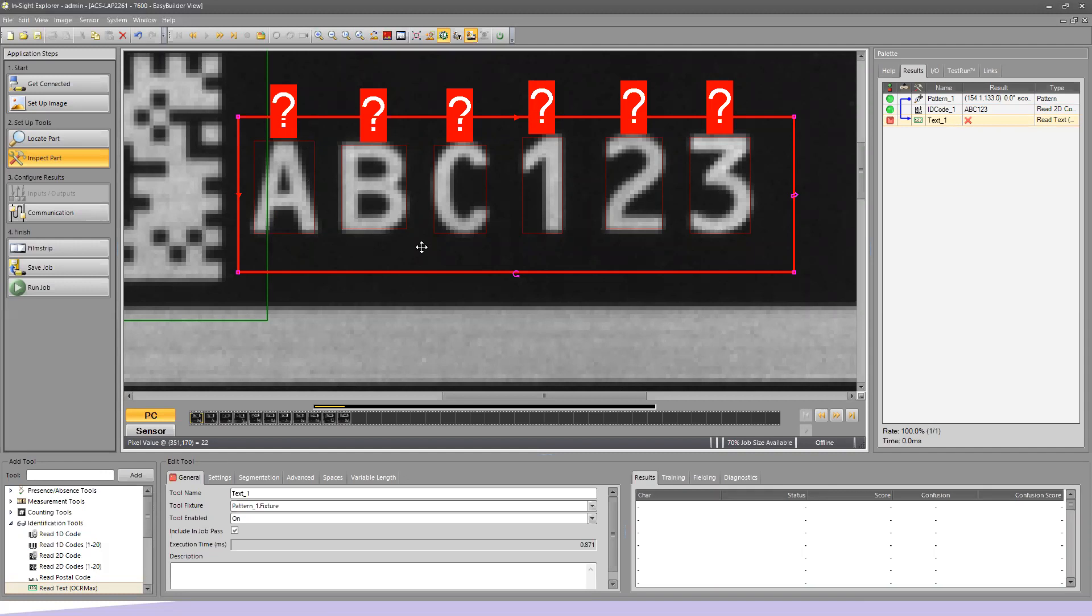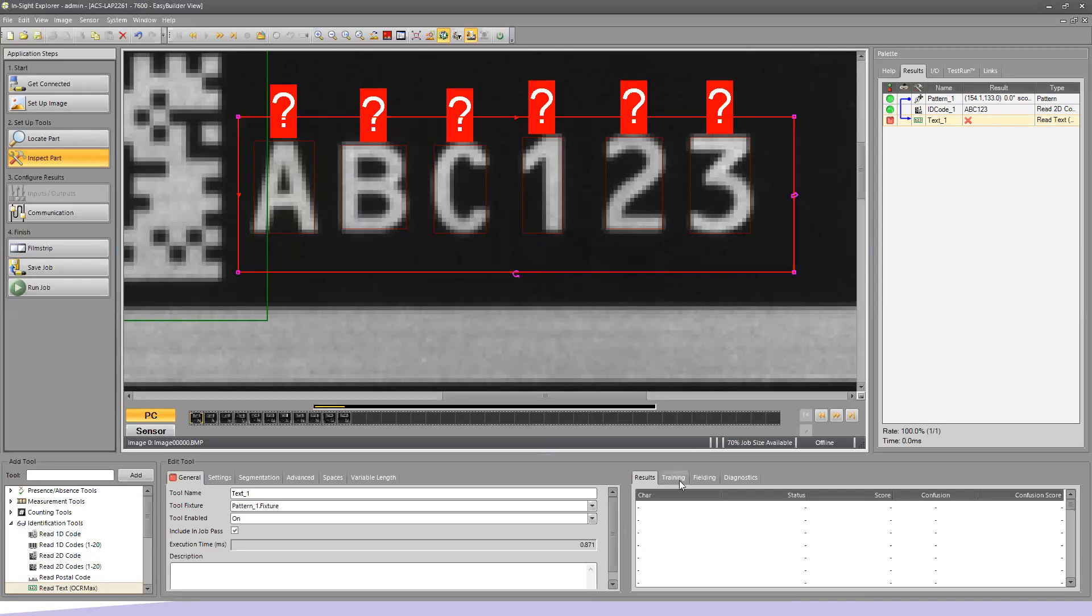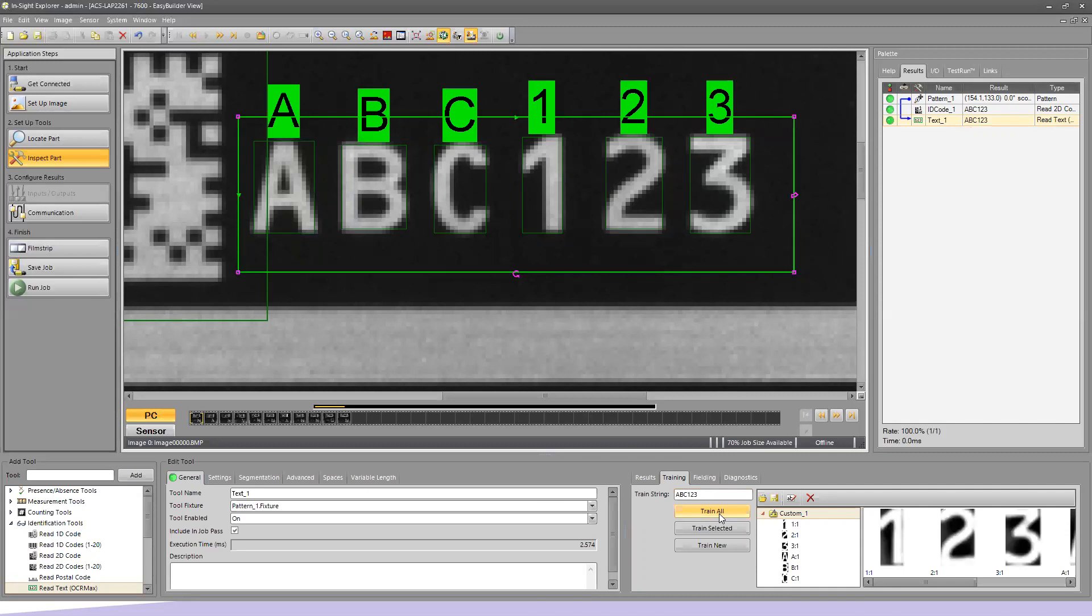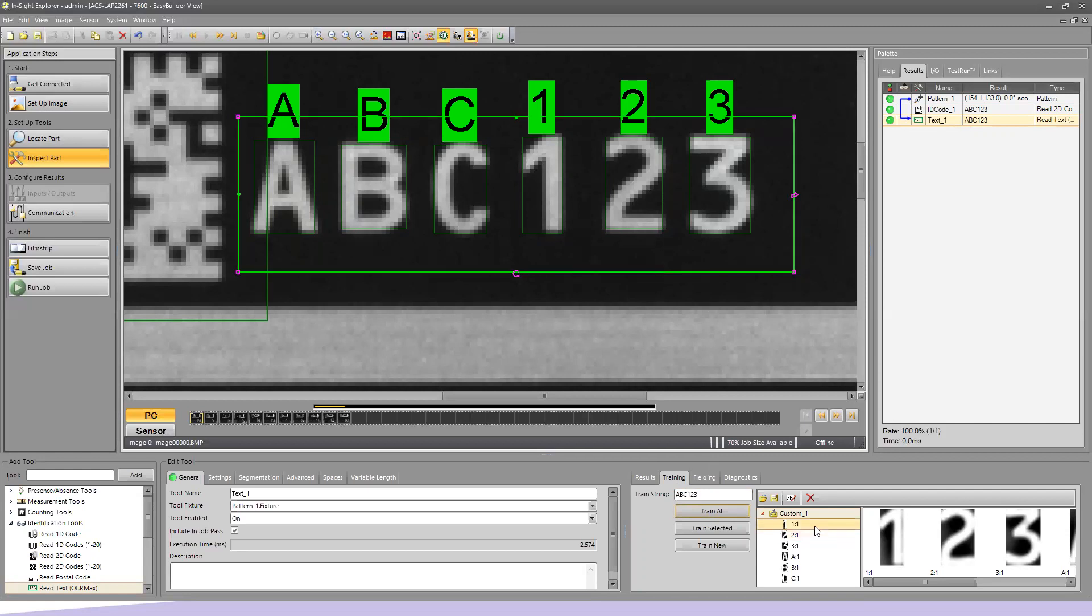This tells me it has already segmented correctly and identified the area that each individual letter takes up. Above each one, it has put a question mark saying it doesn't know what this is. It's identified it as a character but doesn't know which character. We're going to need to train this character. Under my tab on the right-hand side that says Training, I can now train the string. I'm going to type ABC123 and hit Train All. As soon as I hit Train All, it now shows ABC123. You'll also notice it starts to build a library with one instance of each number.